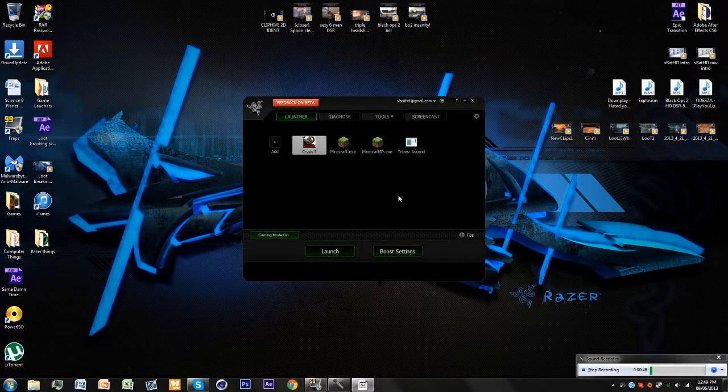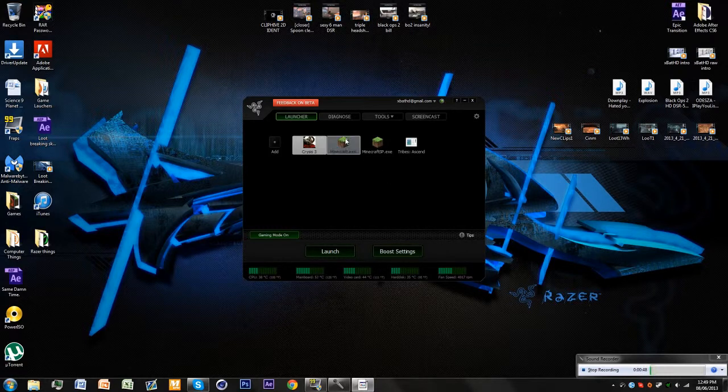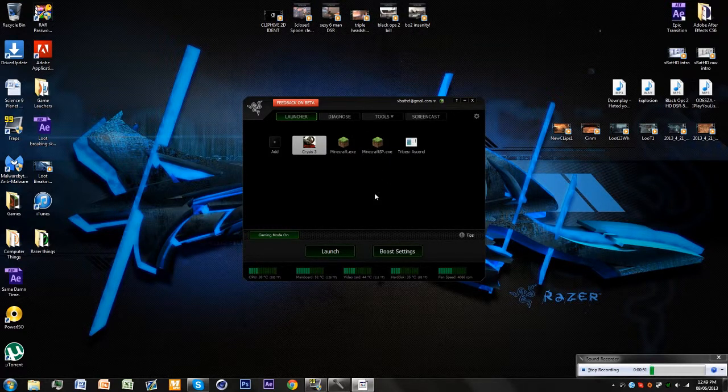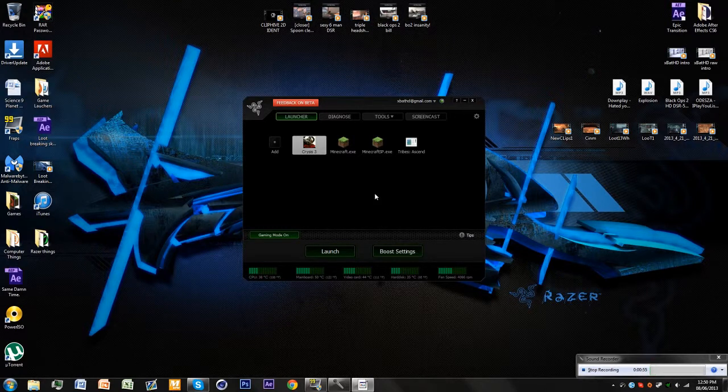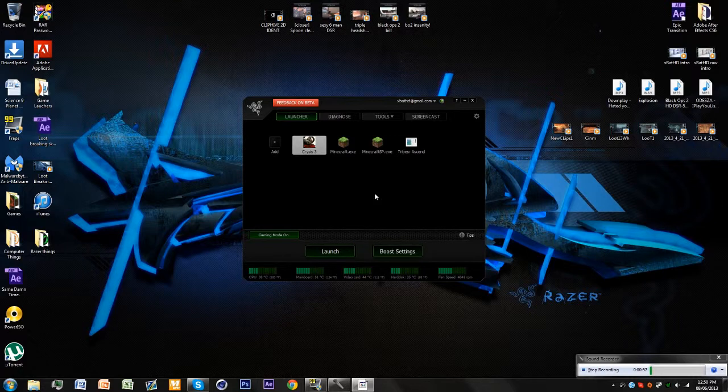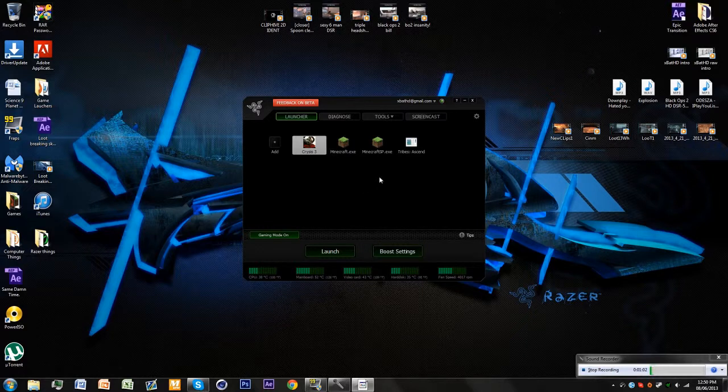I had a problem with Minecraft where I'd only get 50 frames, while on Far Cry 3 Blood Dragon max settings I get more frames than that. So there's a problem in Minecraft with me, I don't know what it is.